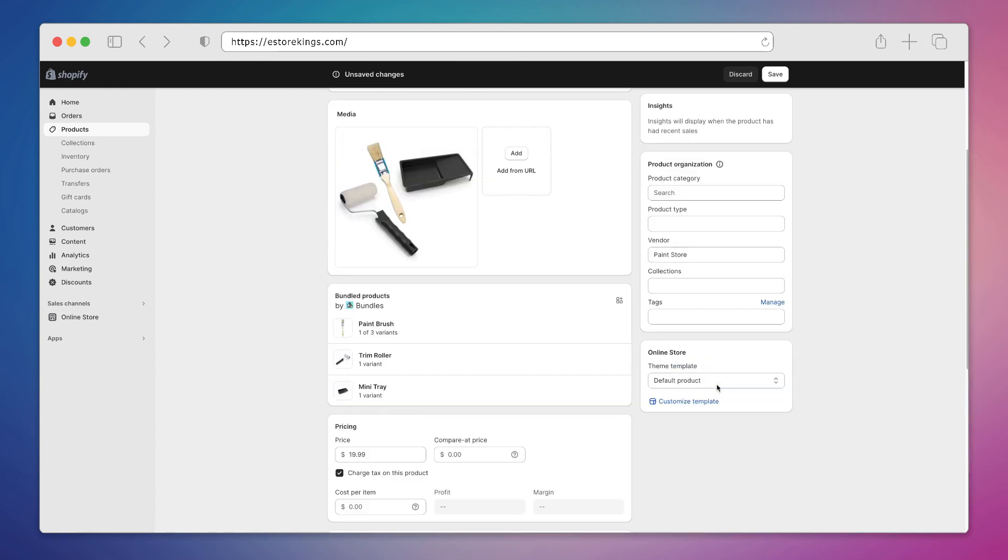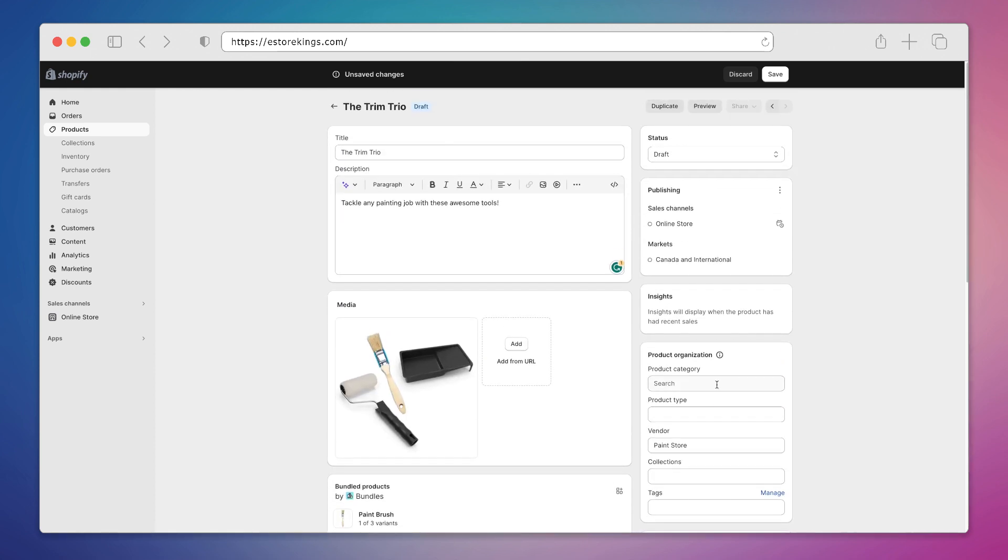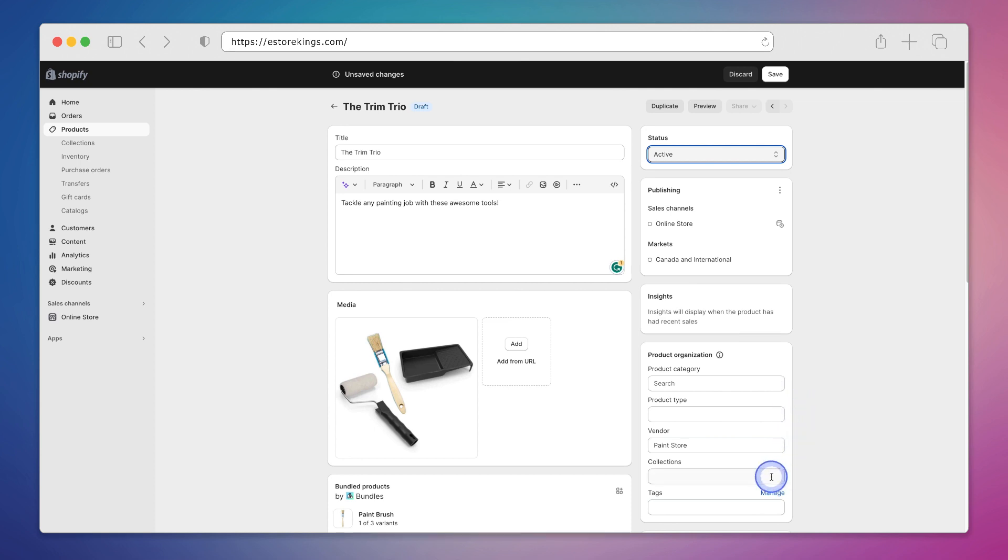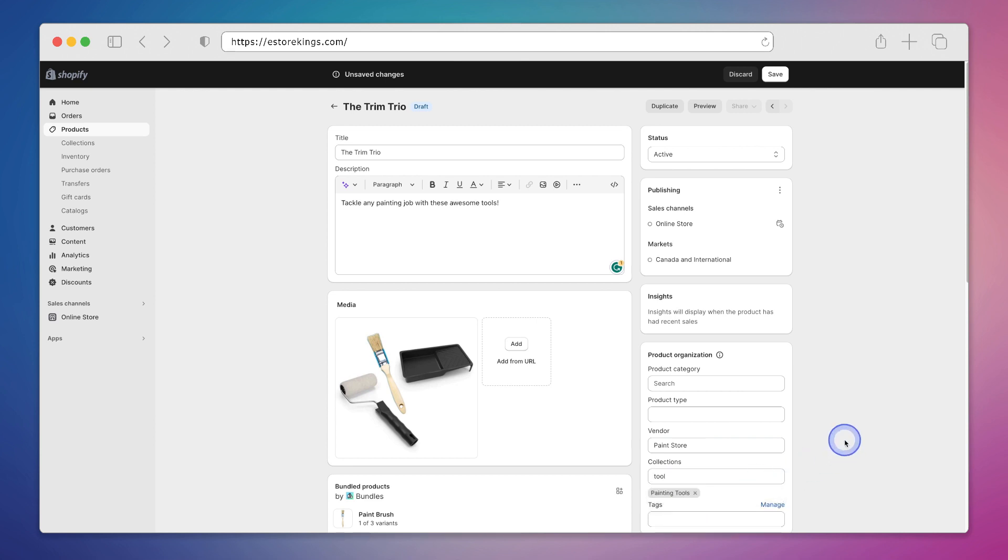If we go up to the top of our product page I'm going to set the status to active so that it goes live right away. And then you can add other things like product category, product type, vendor, collections, and tags. I'm going to add this product to the painting tools collection. And then once we're done we'll hit save in the top right hand corner.